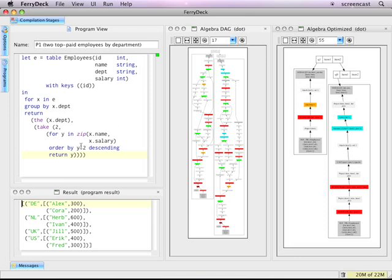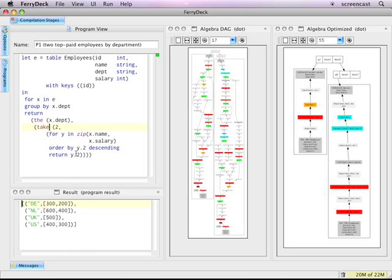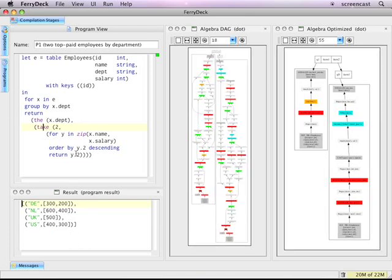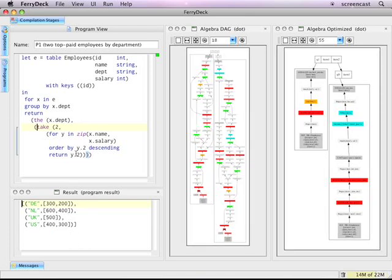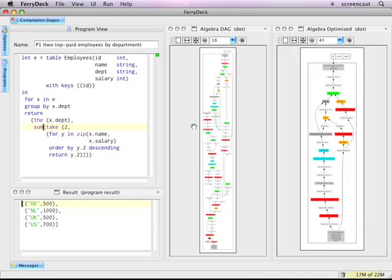If I now decrease the nesting expressed by program P1, by introducing a sum aggregate for example, the live plan updates show that most plan bundles now contain only a single plan.